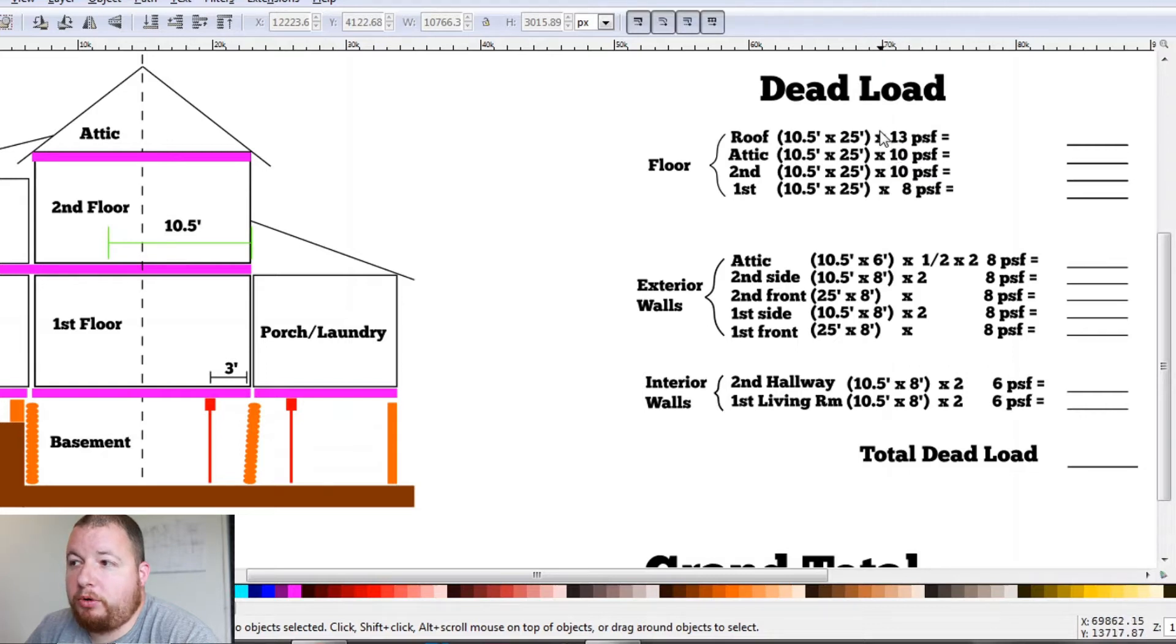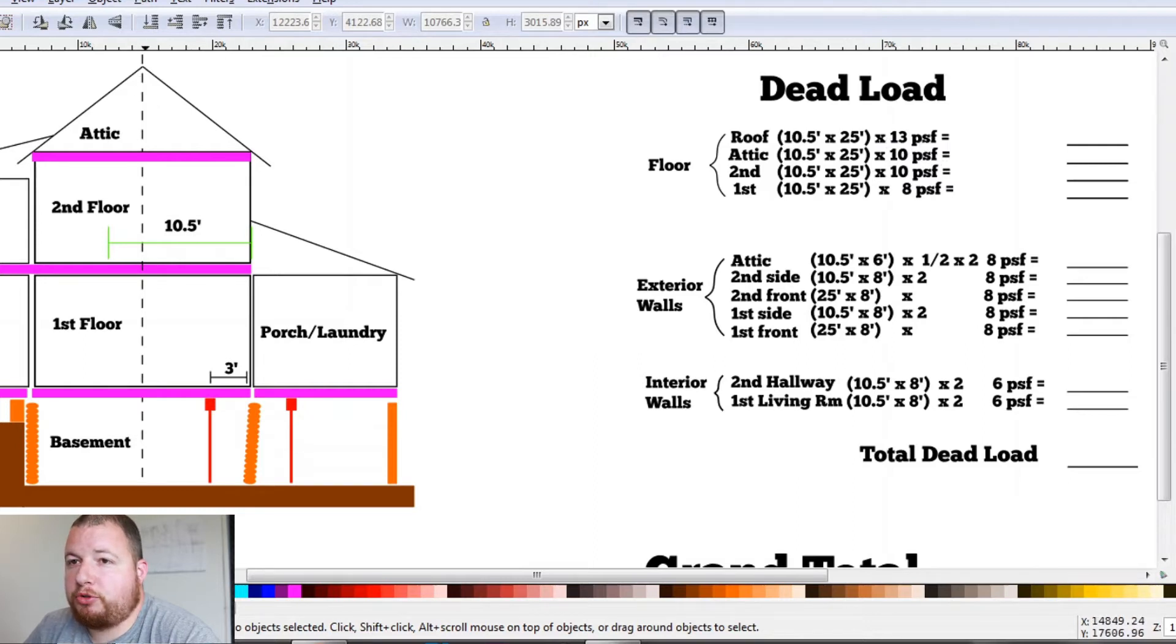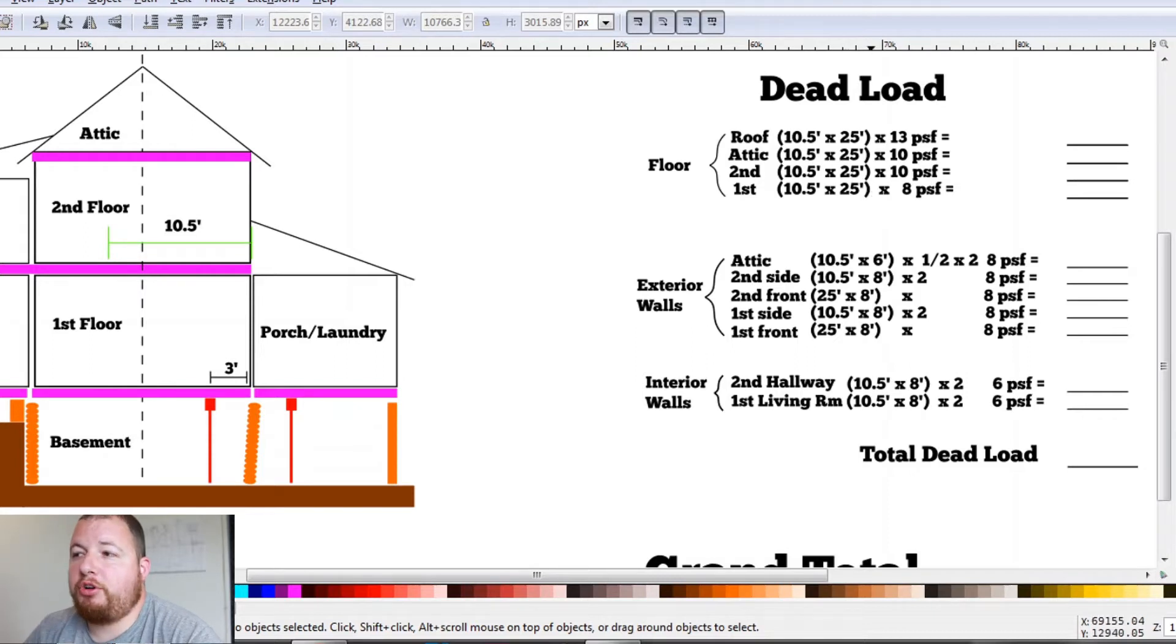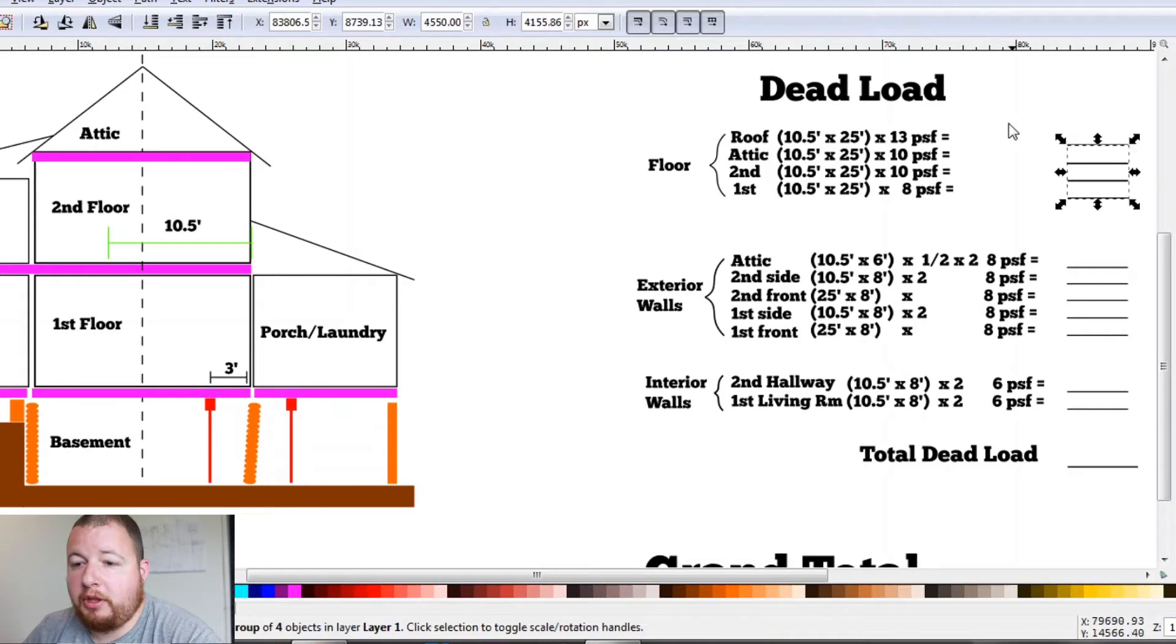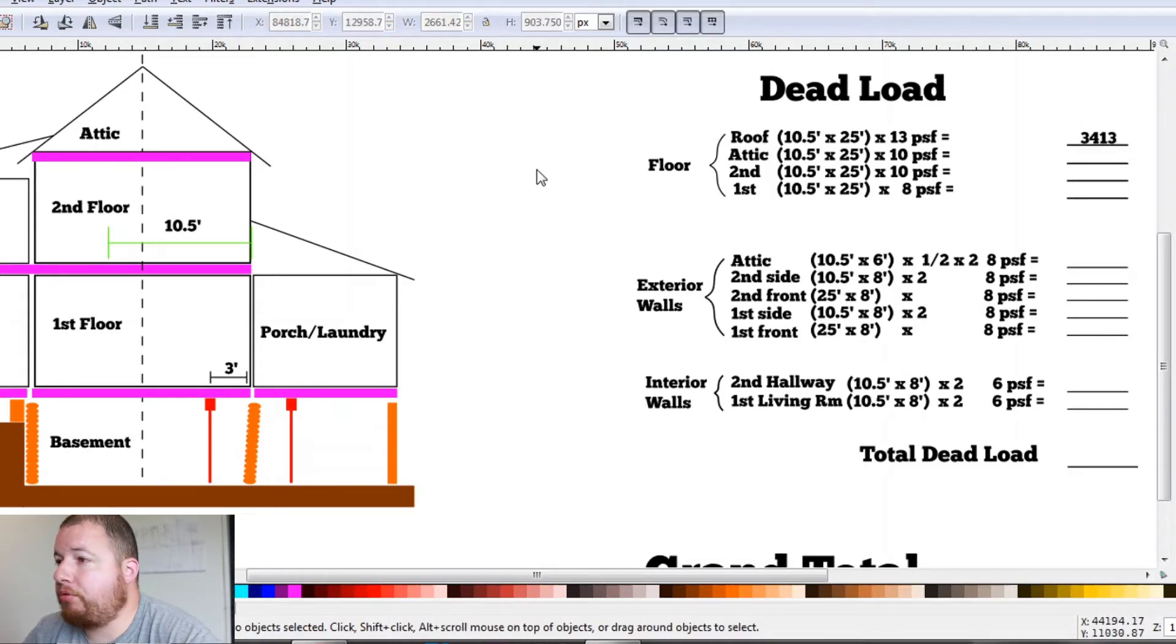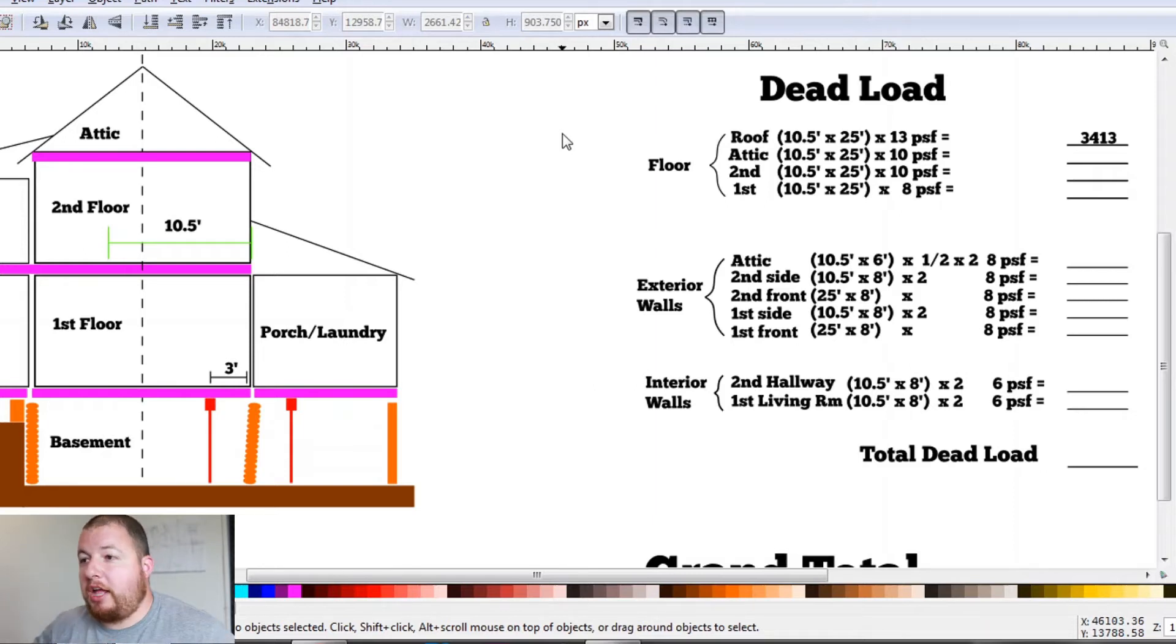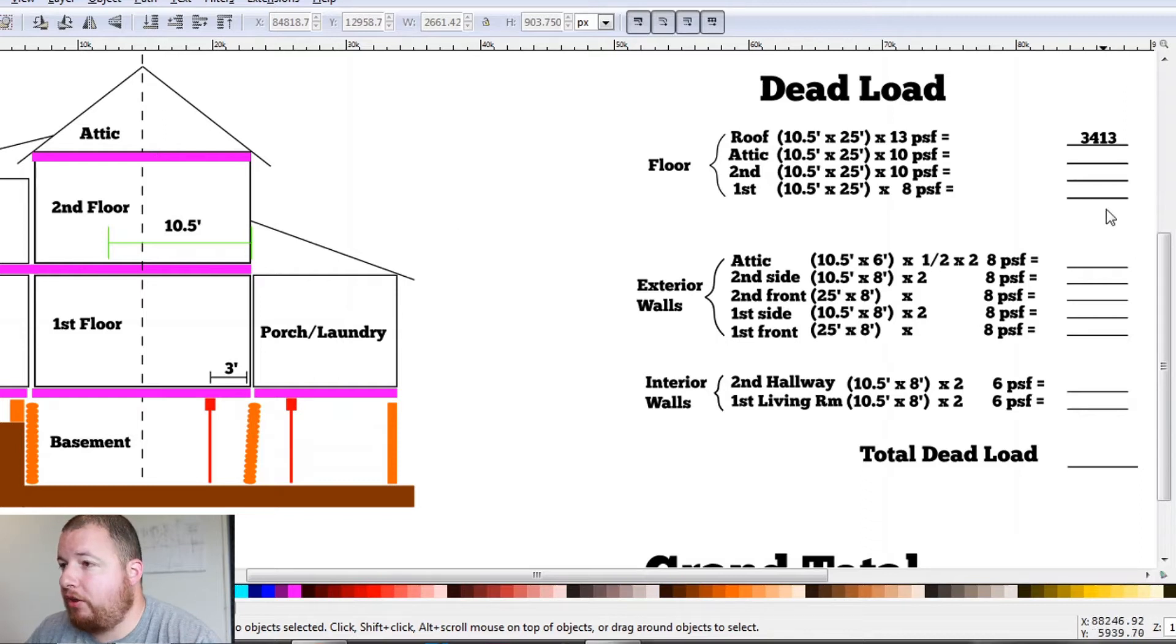And you may be wondering why it's 13 instead of 15. We can subtract two pounds per square foot because this is not a finished attic. There's no drywall in there. So we can subtract two pounds per square foot, giving us a total poundage of 3,413 pounds. So that's how much our roof weighs for this half or the section of the house.